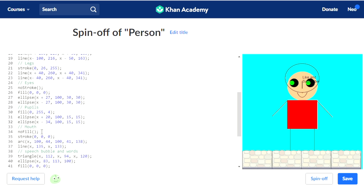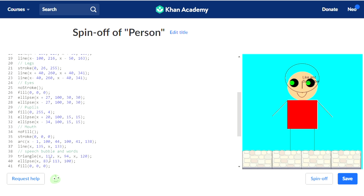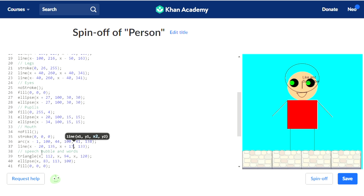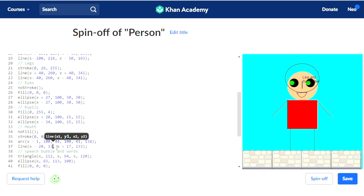Now what we're going to do is the mouth. For the arc, it's just minus 1. And for the line here, we're going to do minus 20 and then plus 17. We can turn this to 34 and move these into place.